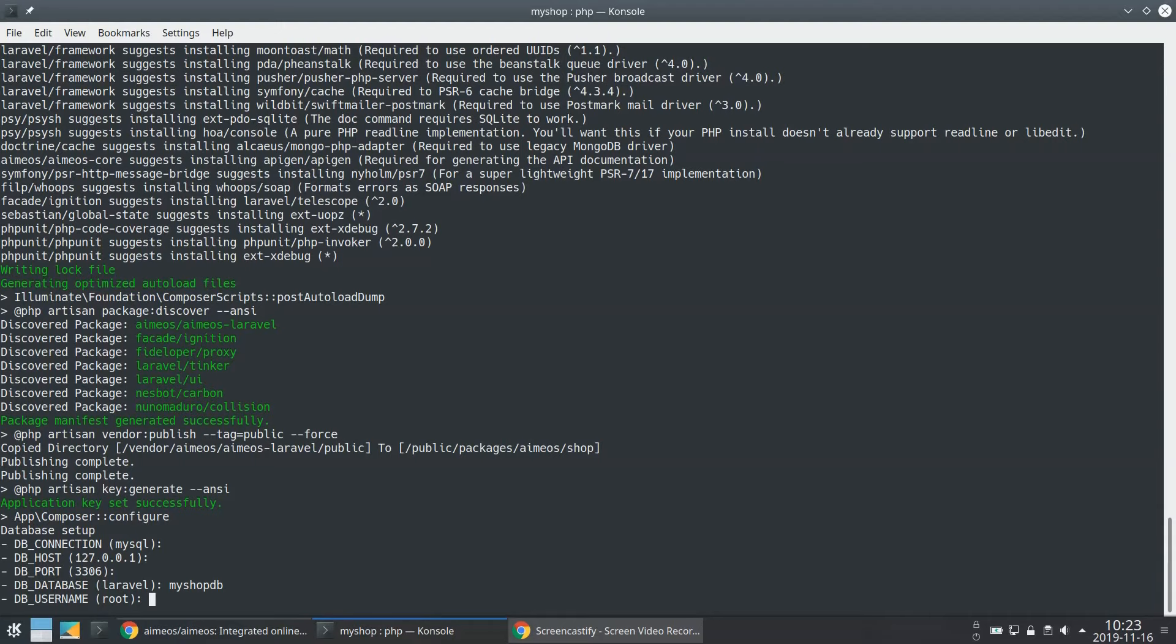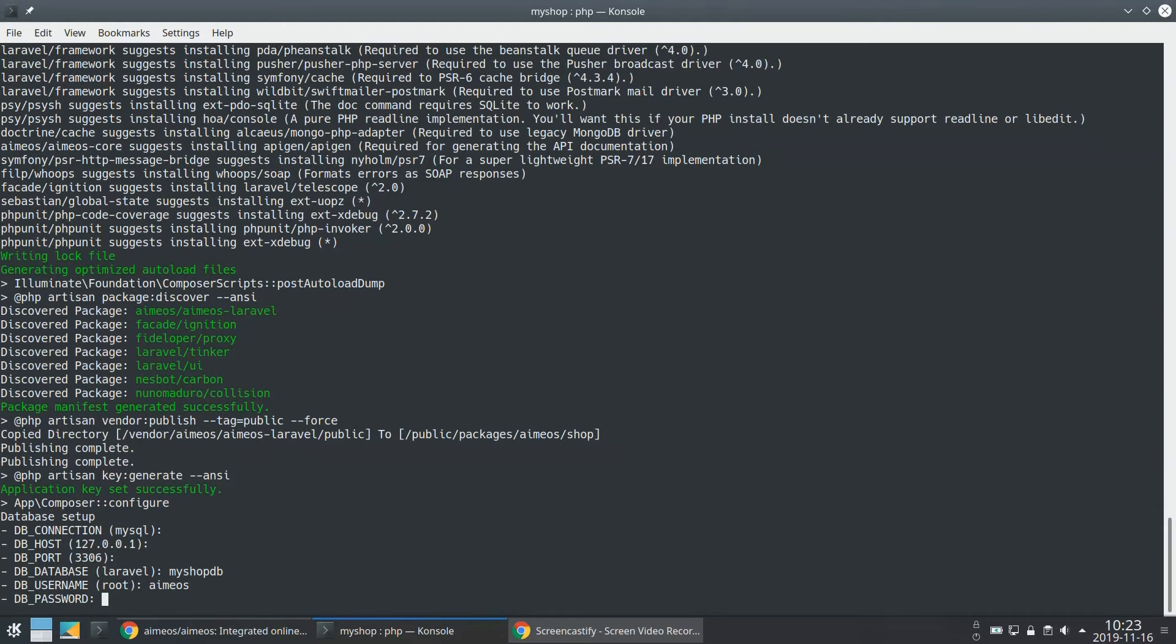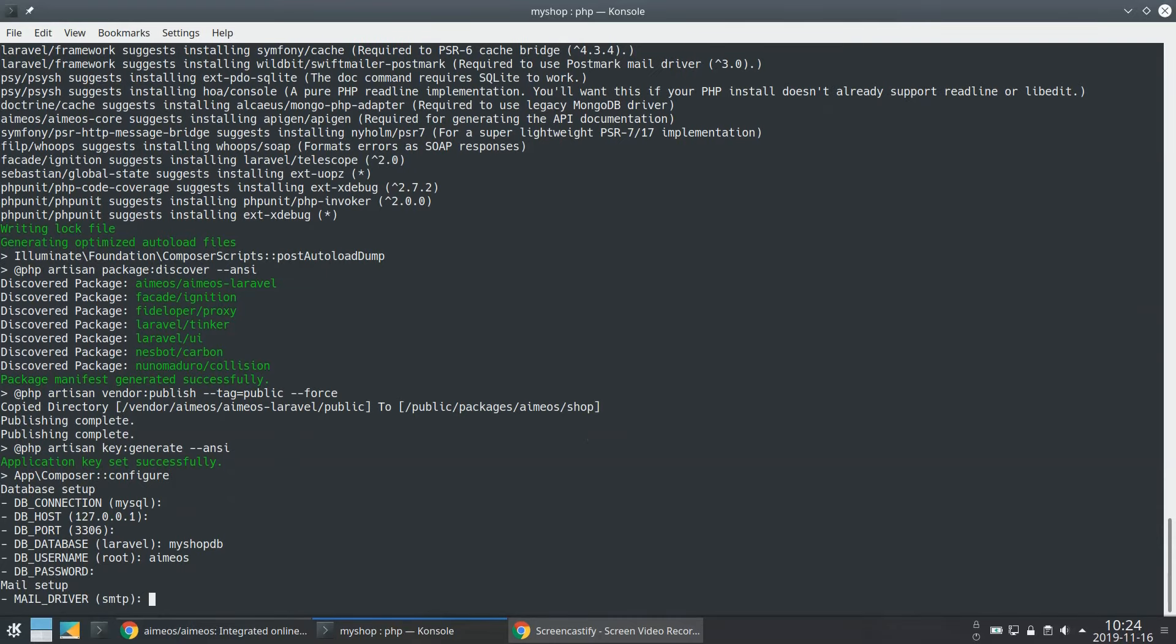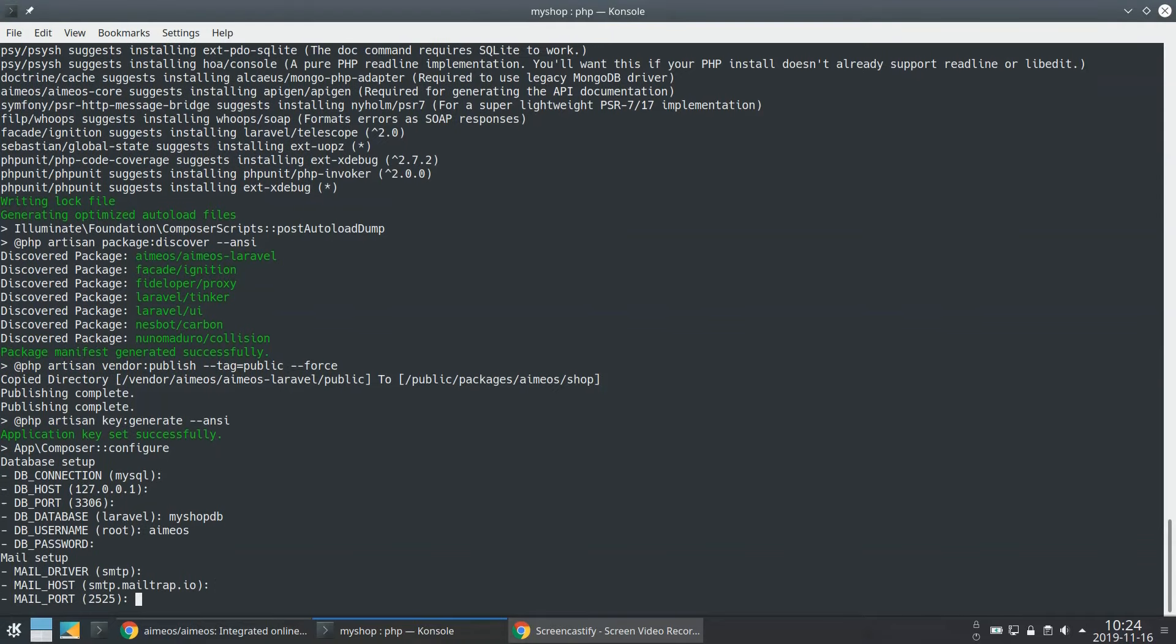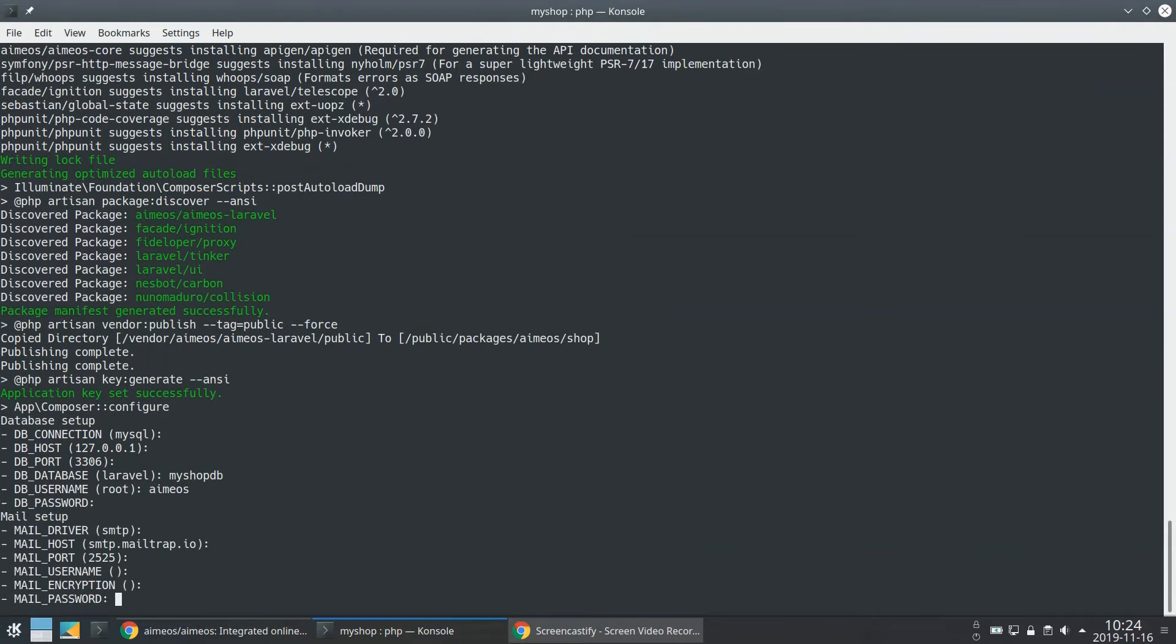Make sure the database user has the rights to create tables. Now enter the password for your user. Configuring a mail server is optional and we skip that for the moment. I will show you how you can change the mail server settings later.